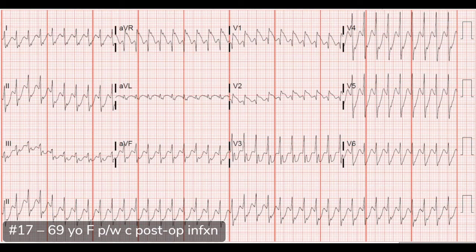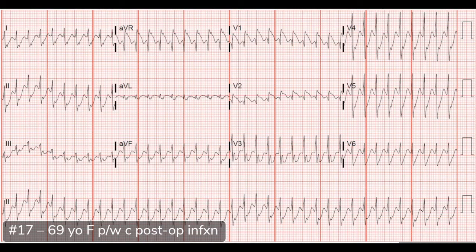One caveat: adenosine would be reasonable in this patient if you're strongly considering SVT with aberrancy. If the patient responds and converts, it was probably SVT with aberrancy. A certain subset of VT can respond to adenosine, but that's rare. The good thing about adenosine is it only lasts a few seconds, so it's not as problematic as giving something like diltiazem or metoprolol that hangs around for a long time.